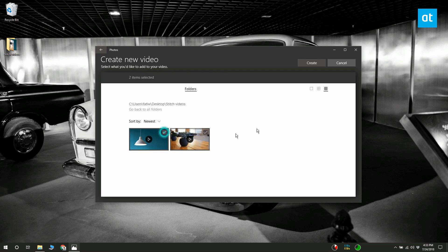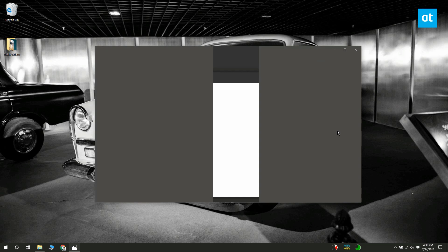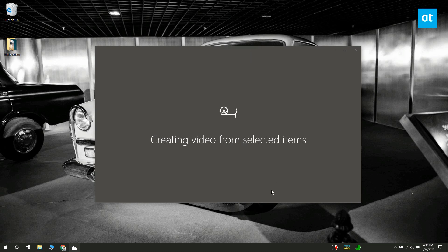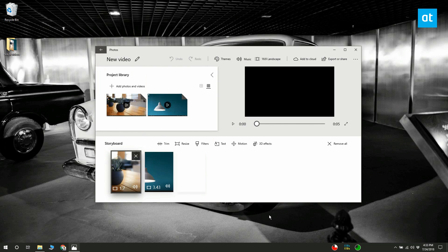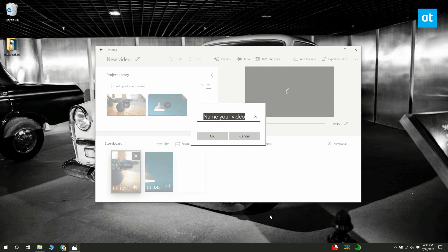Select the videos you want to merge together. When you select the videos, they will open in the video editor. Give your project a name.